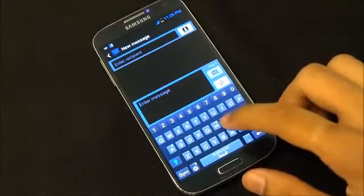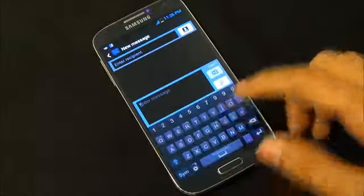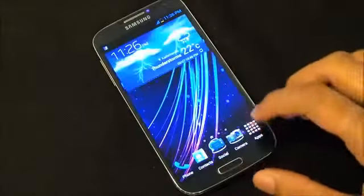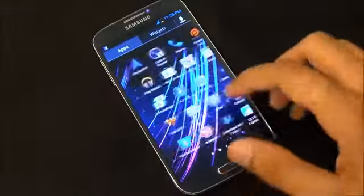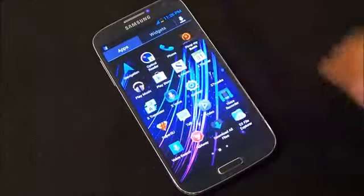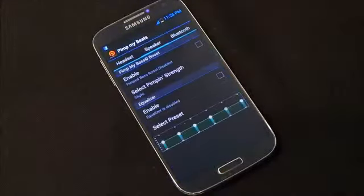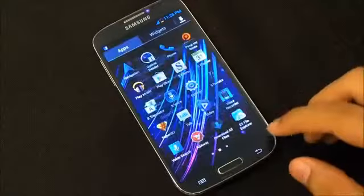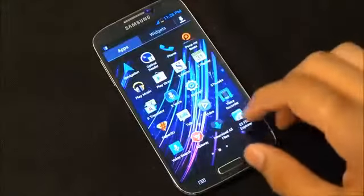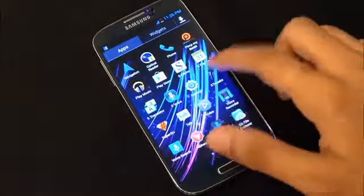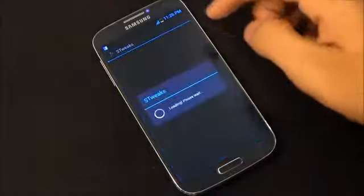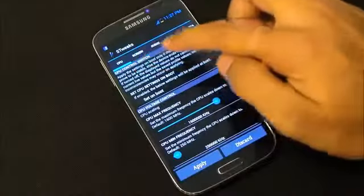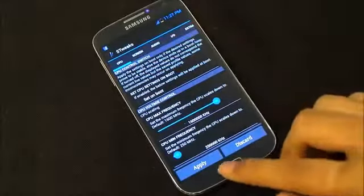We have a new keyboard with symbols — long press a key and you get the default symbol. Next we have Beats Audio for sound quality enhancement, which works with Play Music. There's also S Tweaks for controlling various components of your device like CPU, screen, etc.